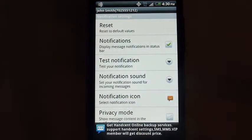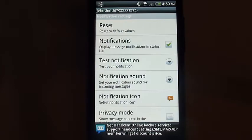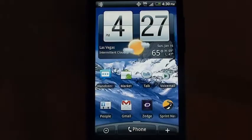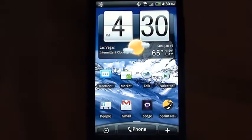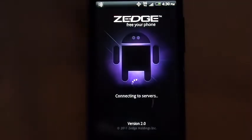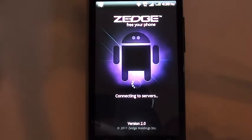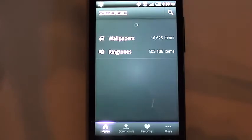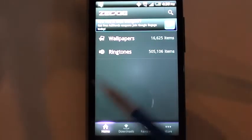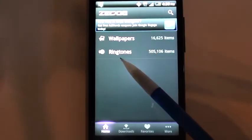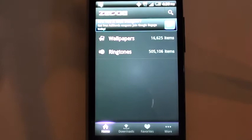Now the question is, how do we go about getting a longer ringtone or a longer notification sound? Quite simply, we'll just go back to our homepage and go into ZEDGE. ZEDGE is a great application — very simple: either wallpapers or ringtones. So we're going to select ringtones.